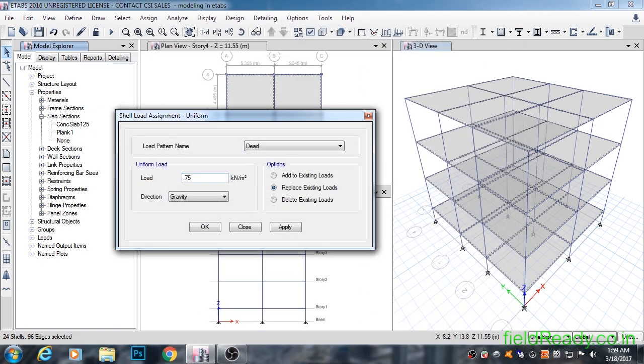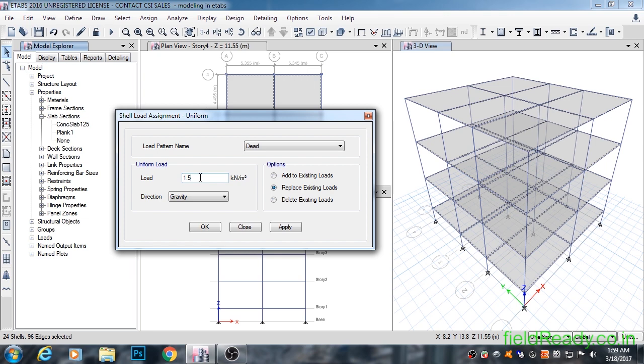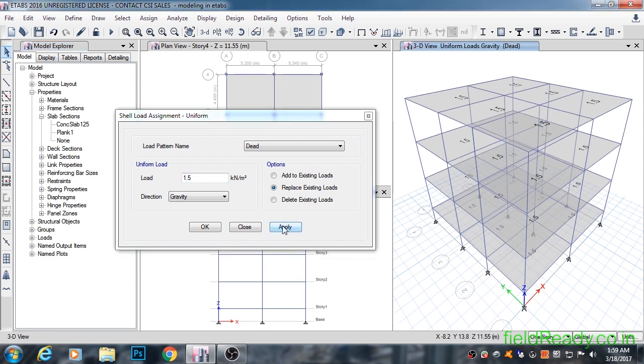Now select dead load for the load pattern and input 1.5 kN per meter square for the load value and click on apply. 3D view shows the value of dead load applied onto each slab.